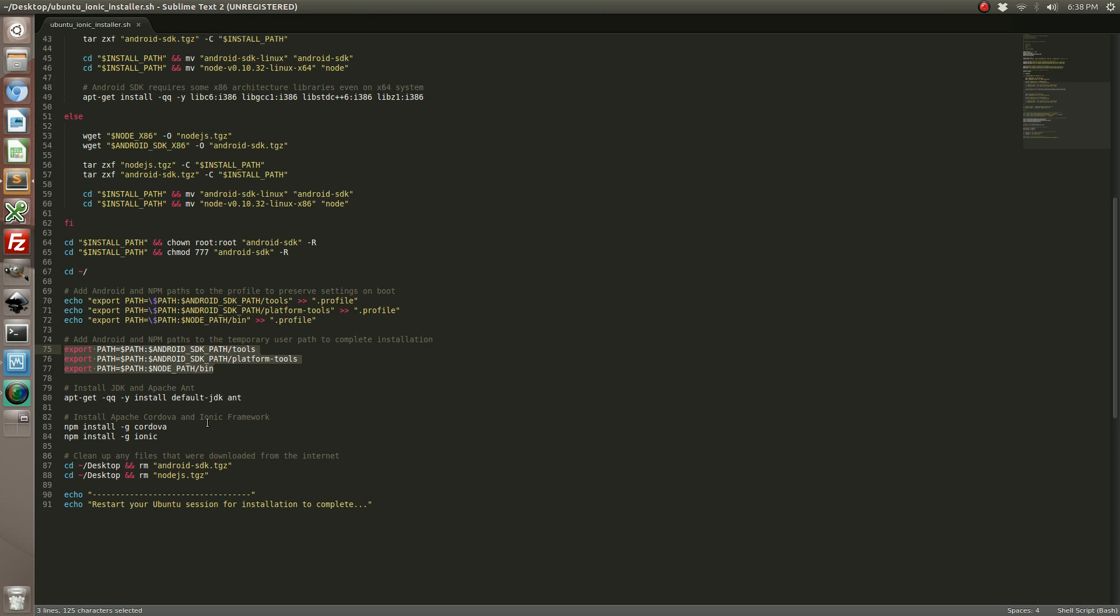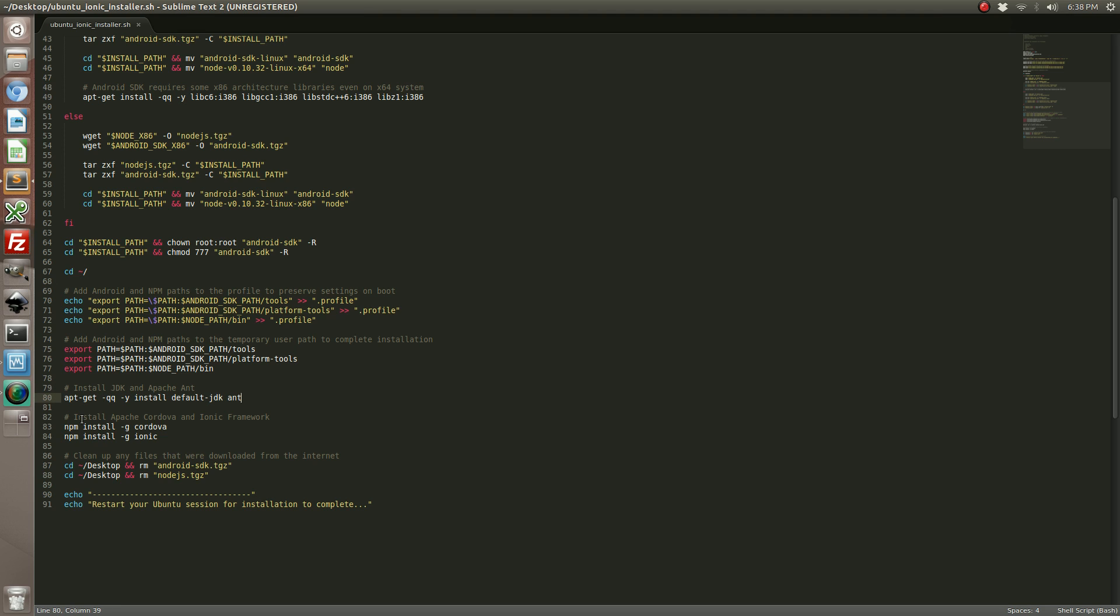After your path is set up, you can go ahead and install the default Java JDK and Ant. Again, I've added some flags so that it's a silent install so that there's no user intervention. When that's complete, you can use npm to install Cordova and Ionic, and we're stuck with some cleanup scripts after that.